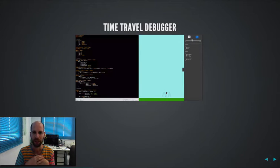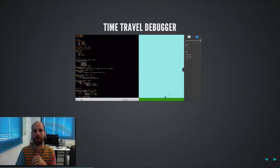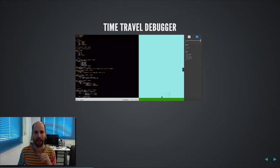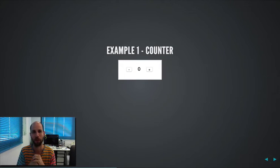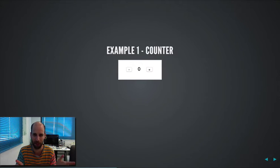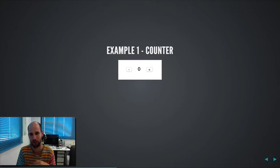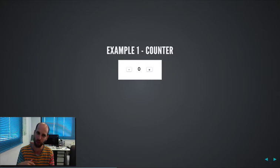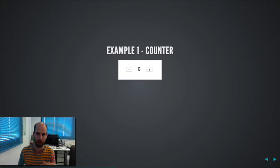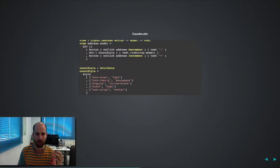But honestly, this doesn't make me excited. What makes me excited is this screen. The example one of the counter. So you can probably imagine what happens when you click the different buttons, when you click on the plus sign, the number increments, when you click on the minus, it decrements. Let's jump into the code.